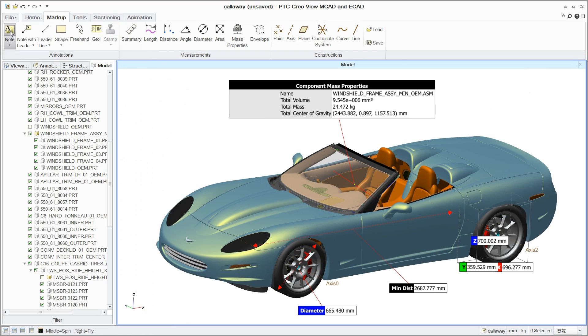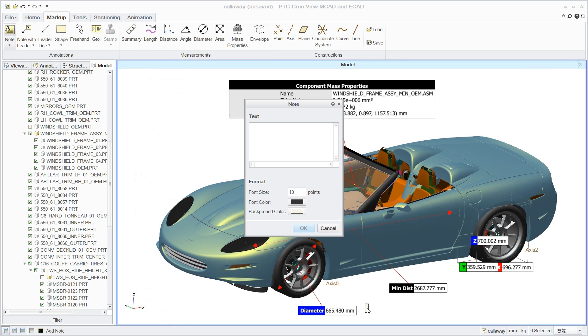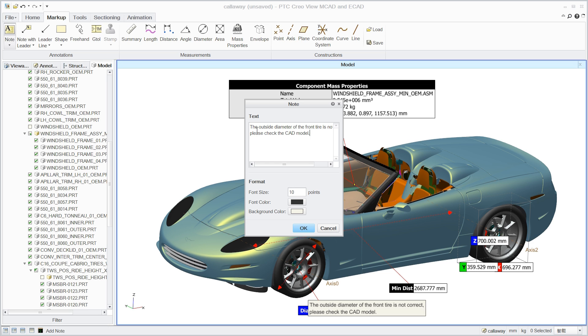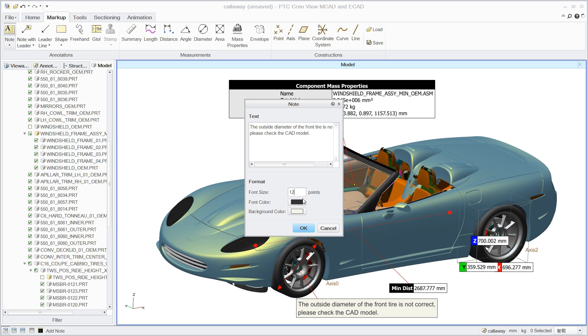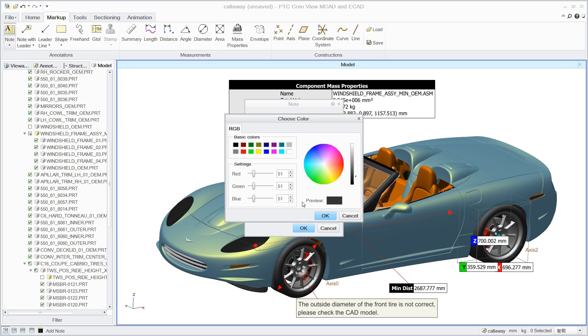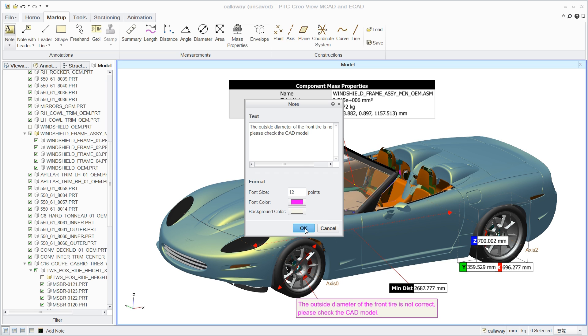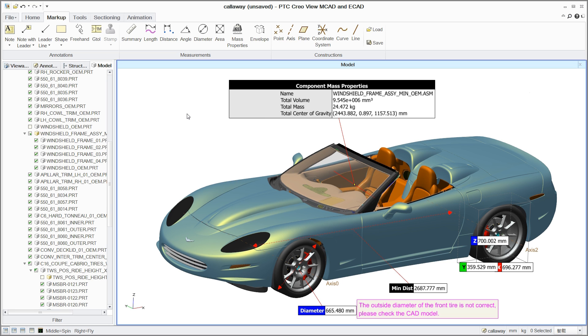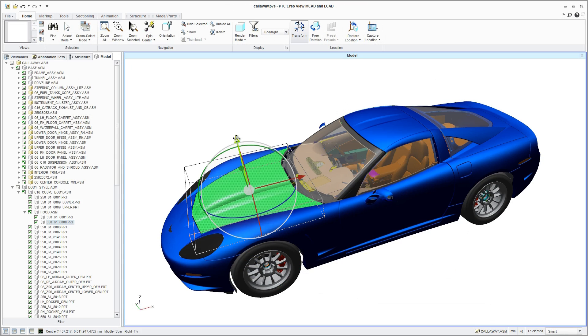Using color-coded notes, reviewers can add markups, calling attention to design nuances, or to flag questions about design intent directly into models and drawings. This enables users to embed detailed feedback directly into the design documents as part of the review process.